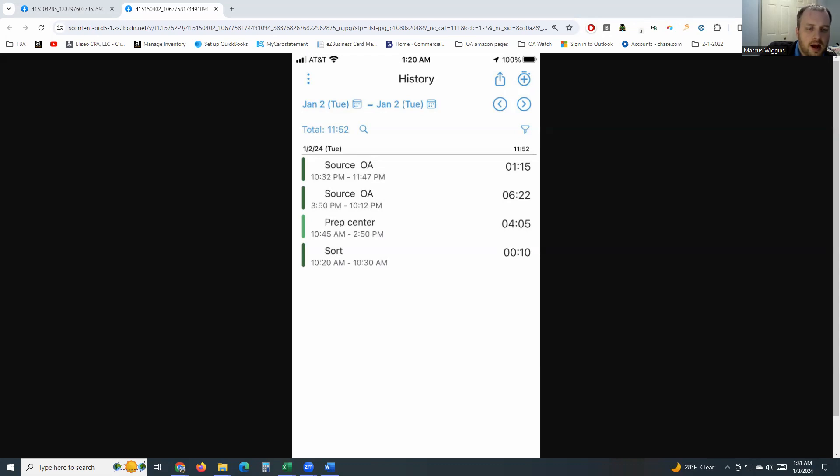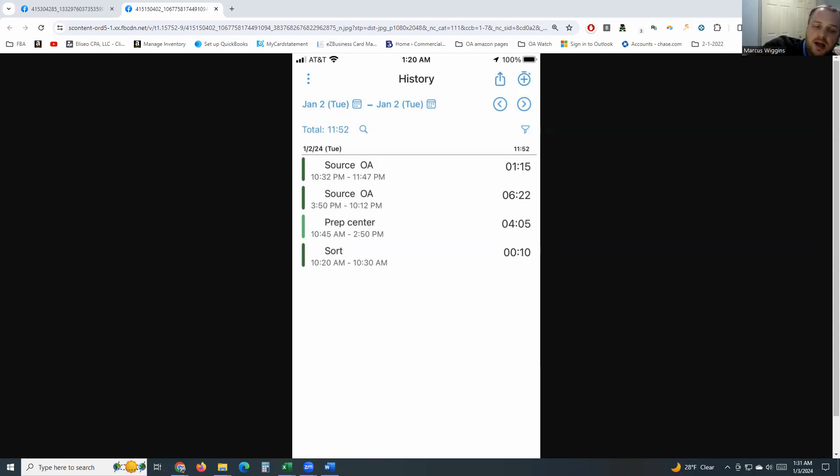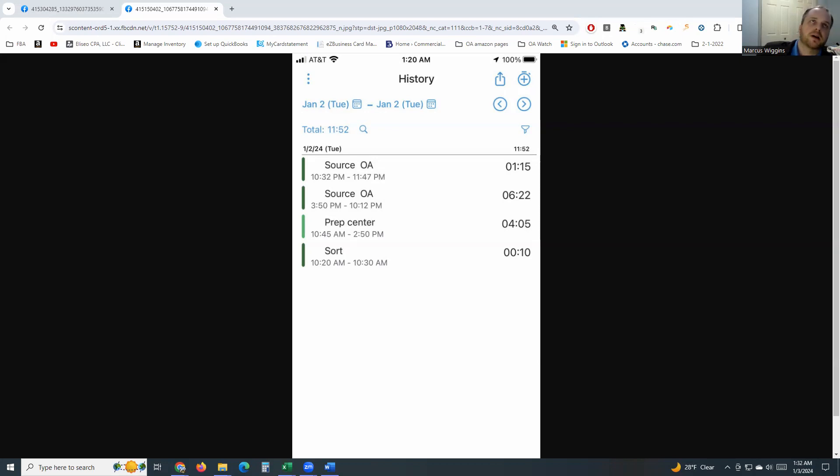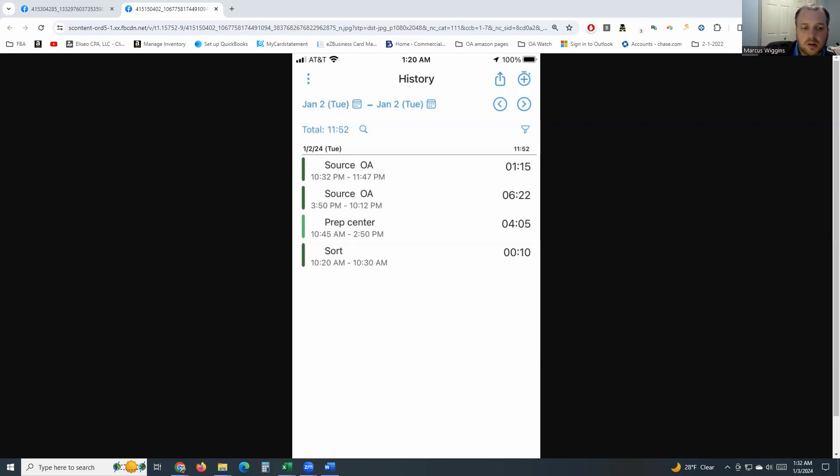Then I went and got my wife some treats, which is not part of work. And then at 3:50 or so, I traveled to the first Walmart. Between 3:50 and 10:12, I hit three Walmarts. The first Walmart was about an hour long. My phone battery was almost dead, down to like 15 percent. I forgot the power banks at home.